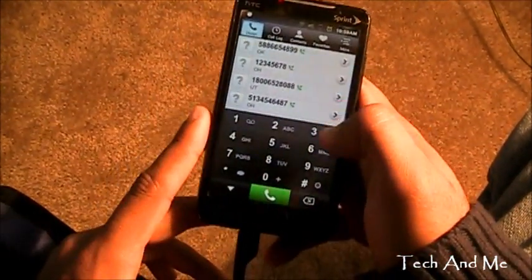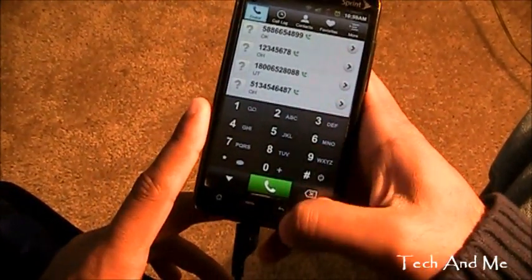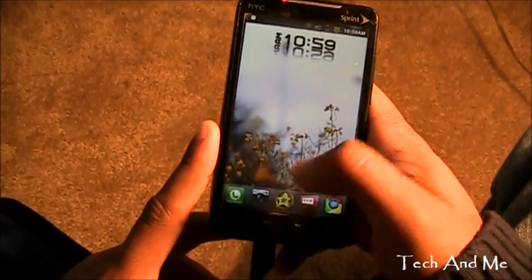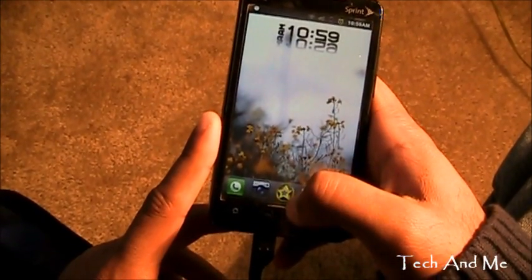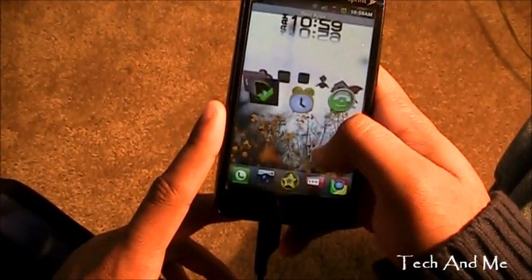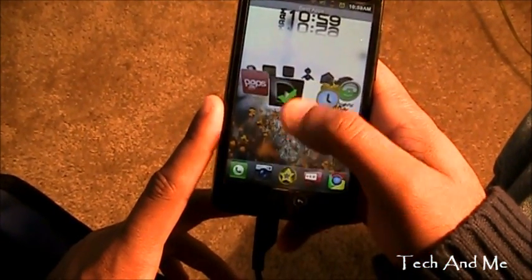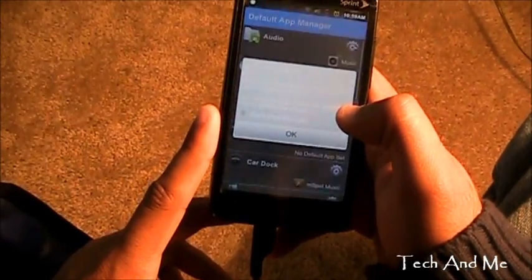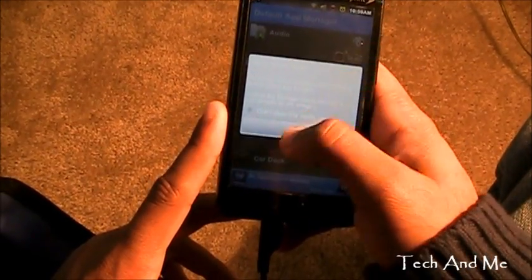So this is Touchpad Dialer. If you want, you can set it as your default dialer. And like I said, for setting default dialers or any default applications, you can just use this new app — Default App Manager.